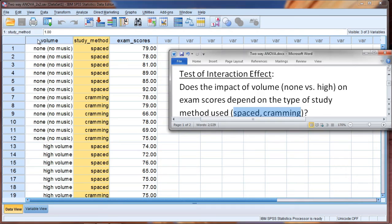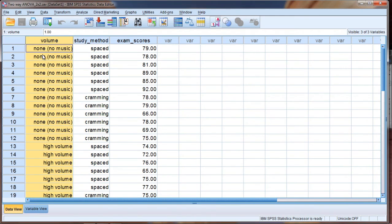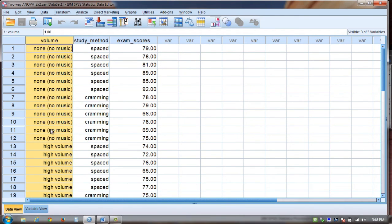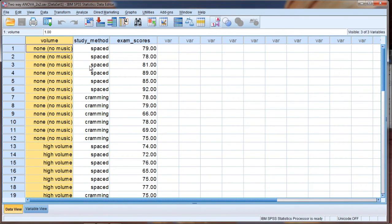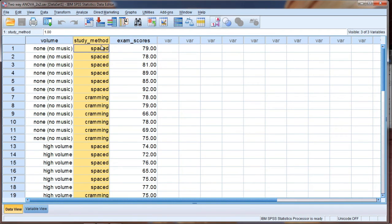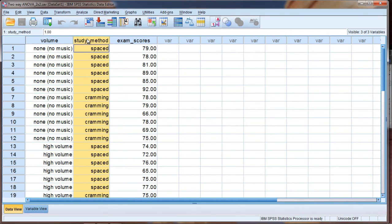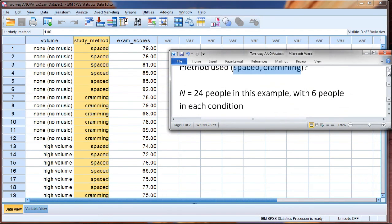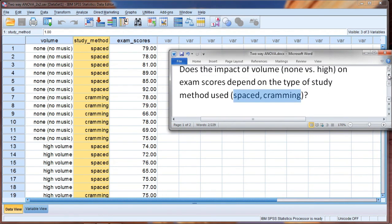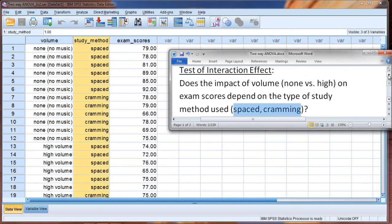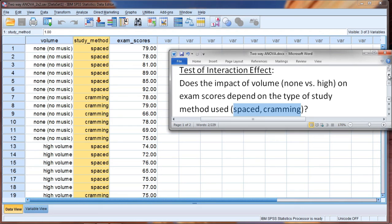So in other words, when we're looking at volume, none versus high, should we also take into account the study method that the person had, or is the impact of volume totally independent or separate from what study method a person used? Now the interaction effect, frankly speaking, takes a little bit of practice, I think, to get used to. And we're just introducing it in this video here. I'll give you a little more feel for it as we go through the video, but we're going to spend an entire separate video on the interaction, really dissecting what it is in more detail.